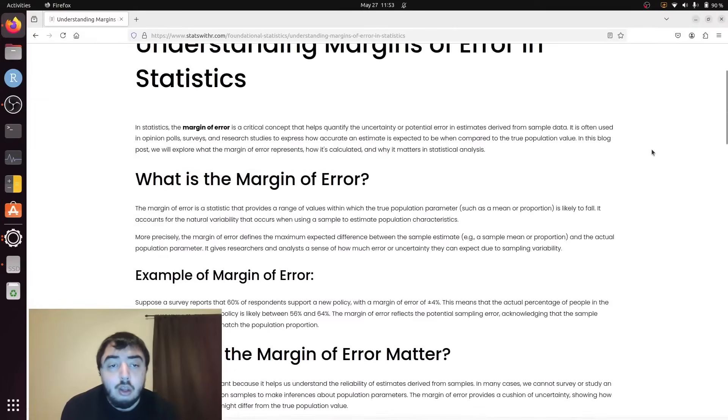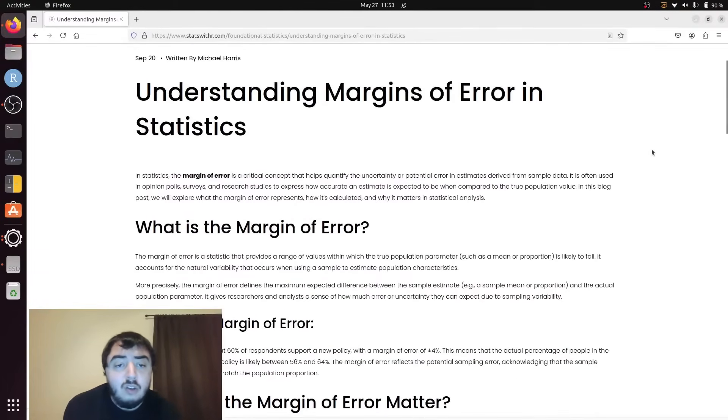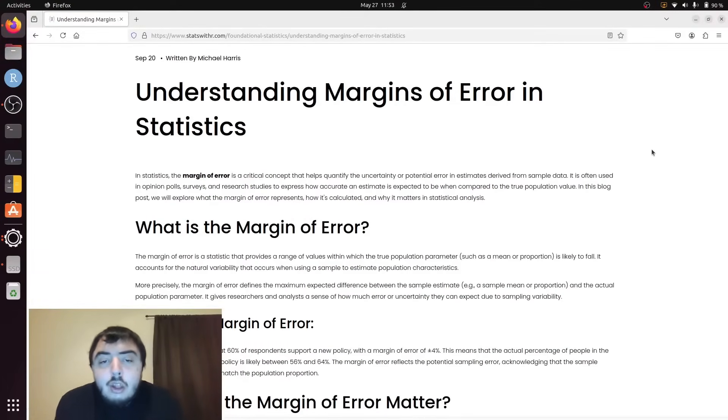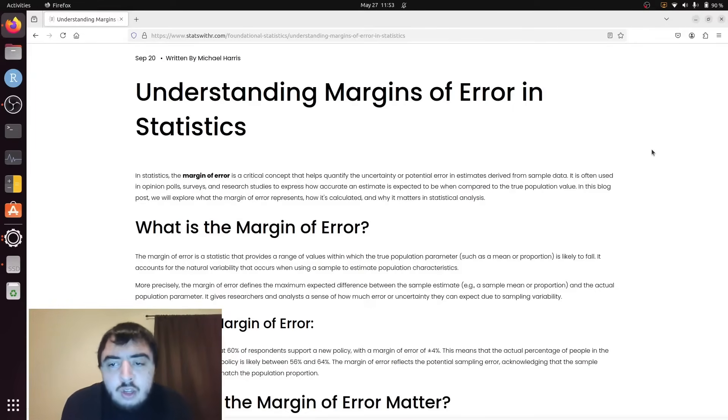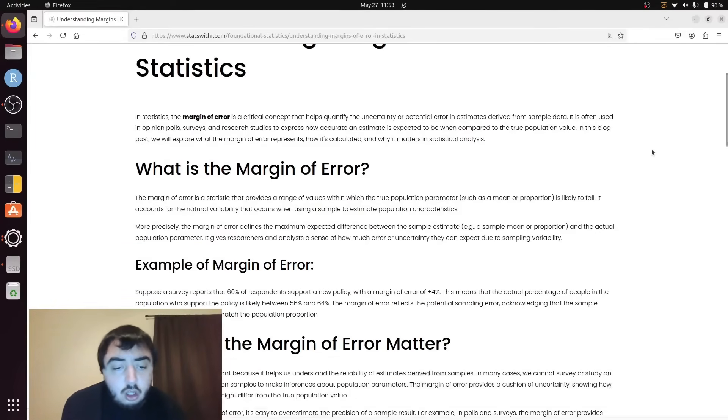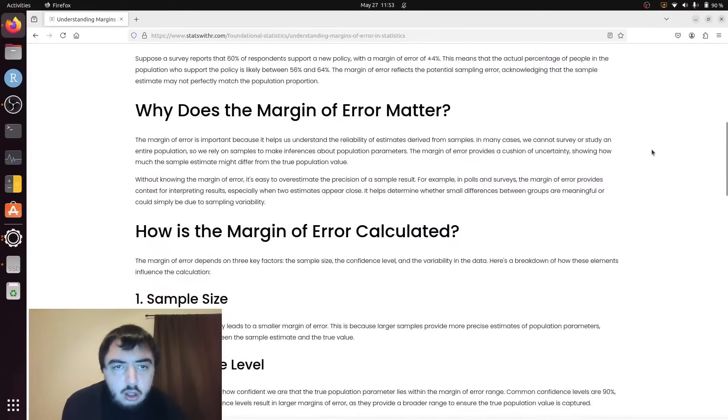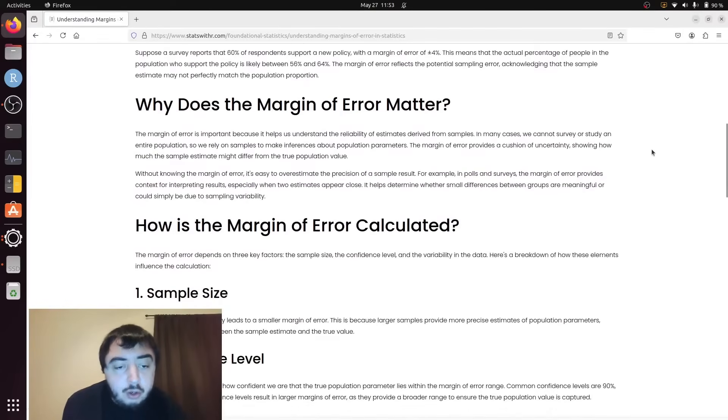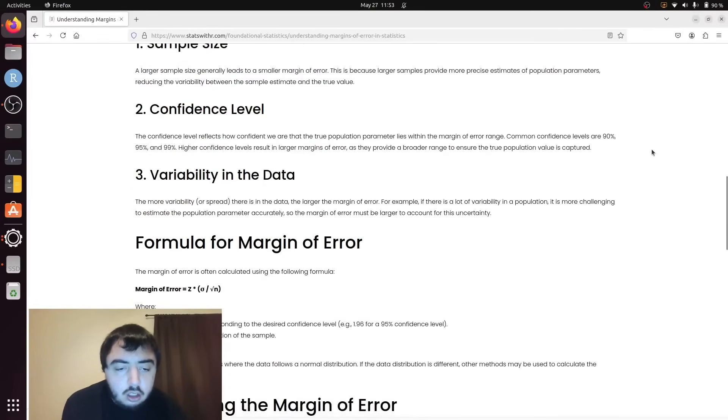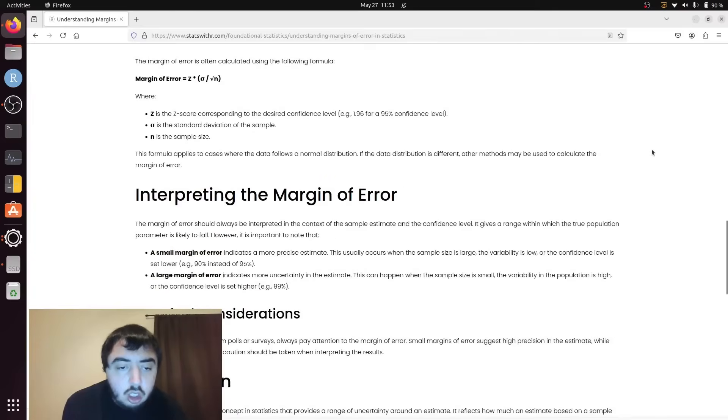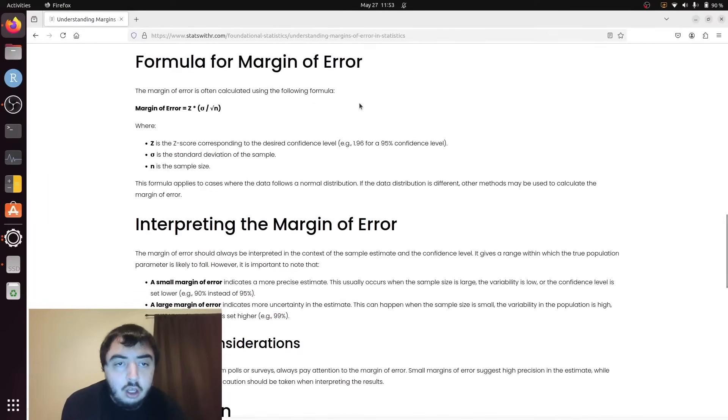So the margin of error is a value that more directly tells you the uncertainty in an estimate. I actually have this long description of it, but really all we need is this part right here.